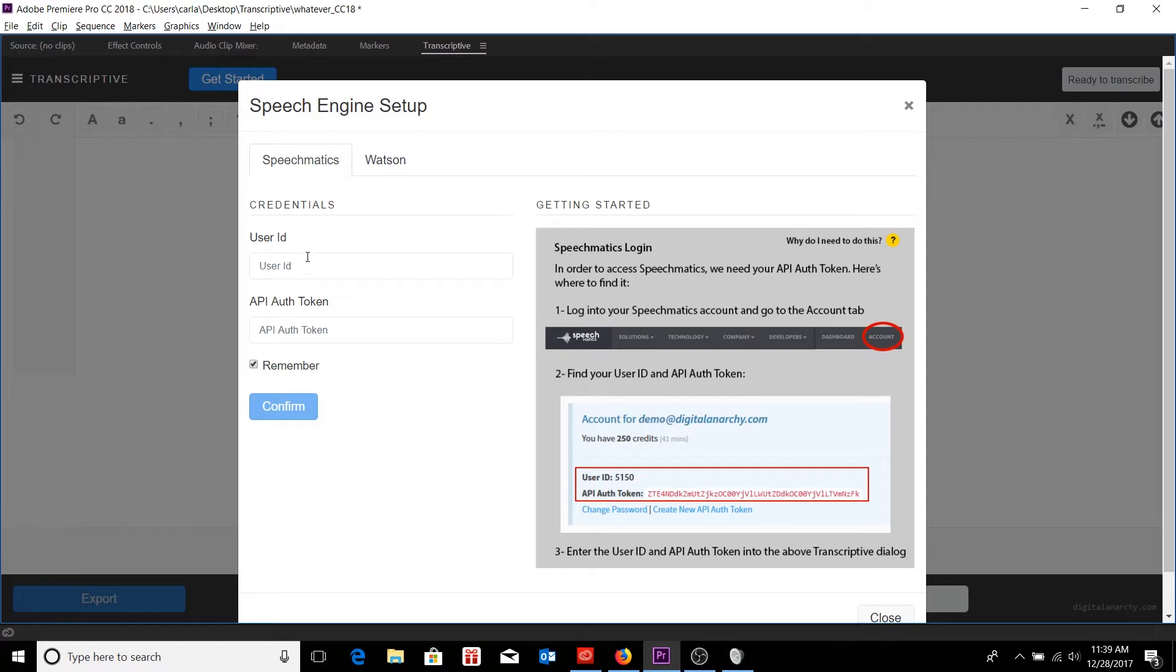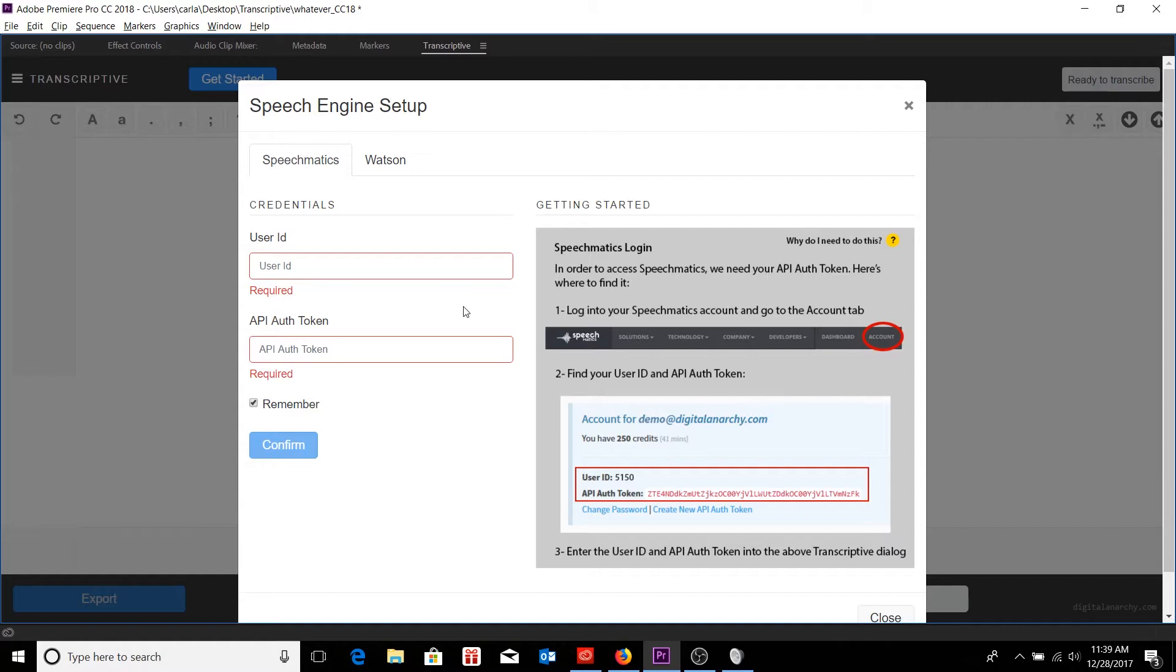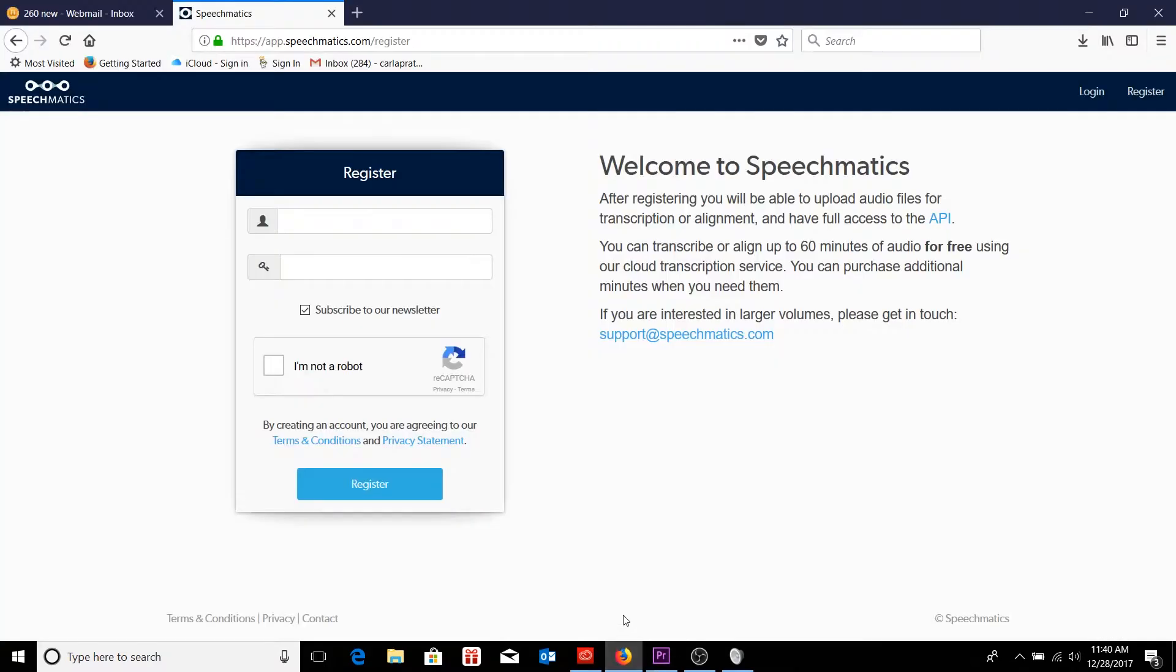Of course, we're getting a little bit ahead of ourselves. We don't have a user ID yet, nor an API authentication token, which we need, but we can generate some by creating our own Speechmatics account. So that's what we're going to do first.